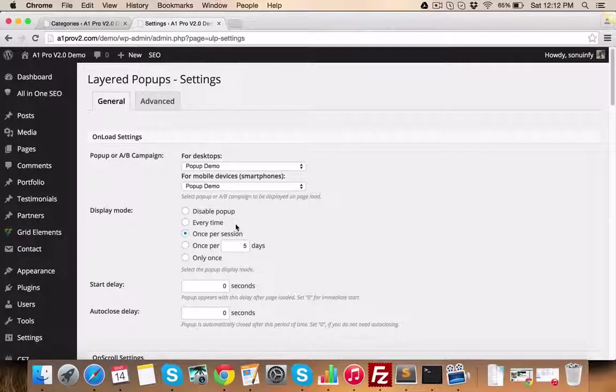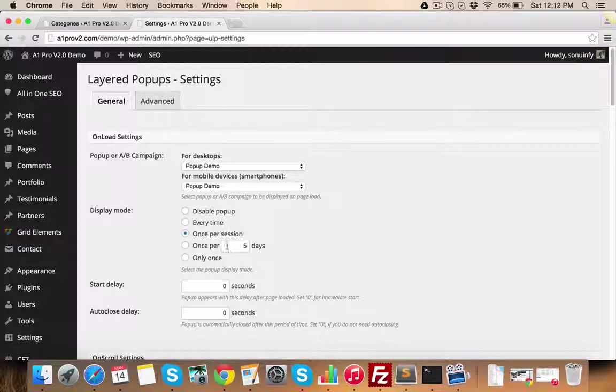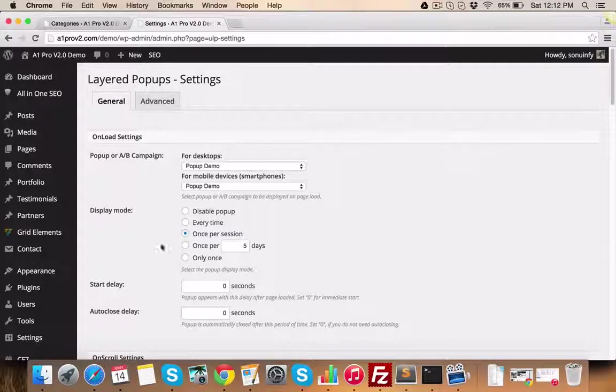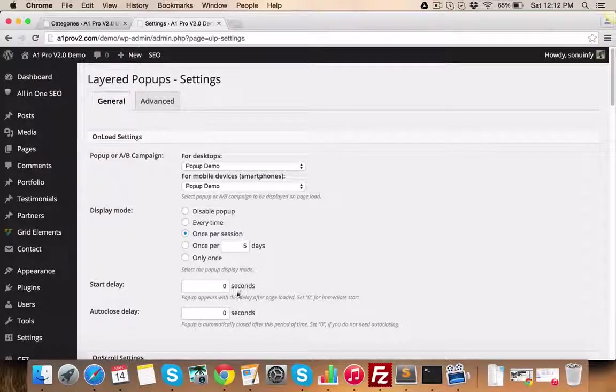You can select a specific pop-up on scroll and other settings related to pop-ups can also be managed from this section.